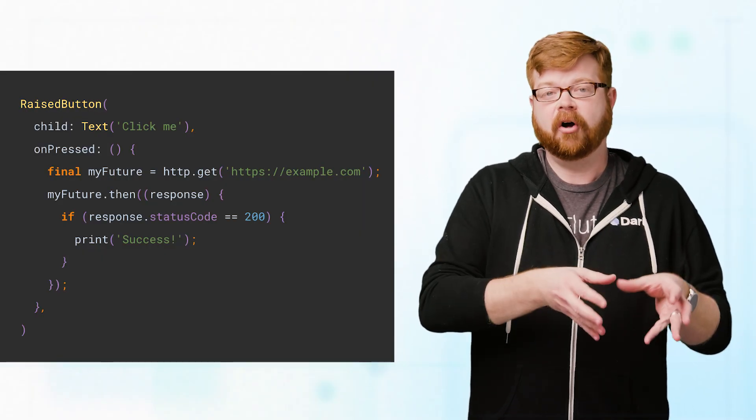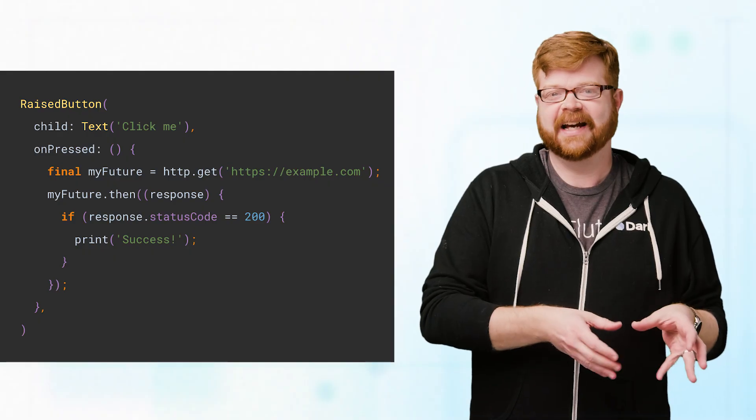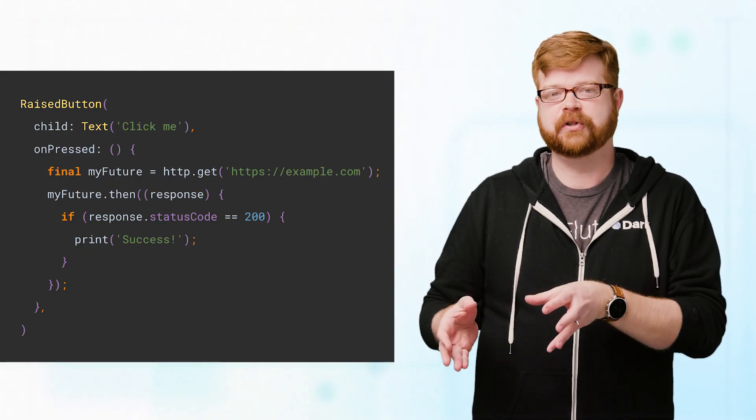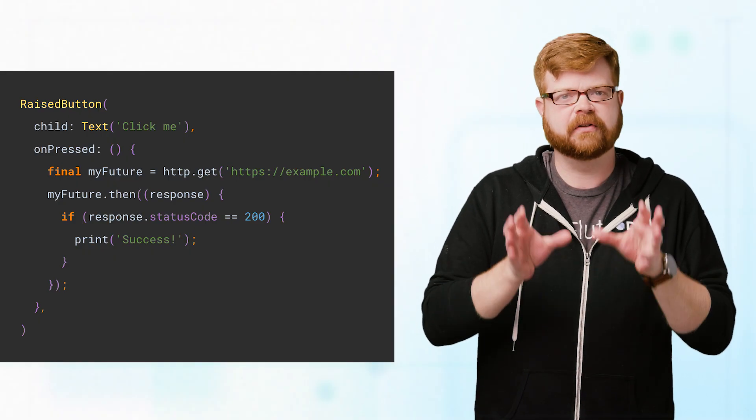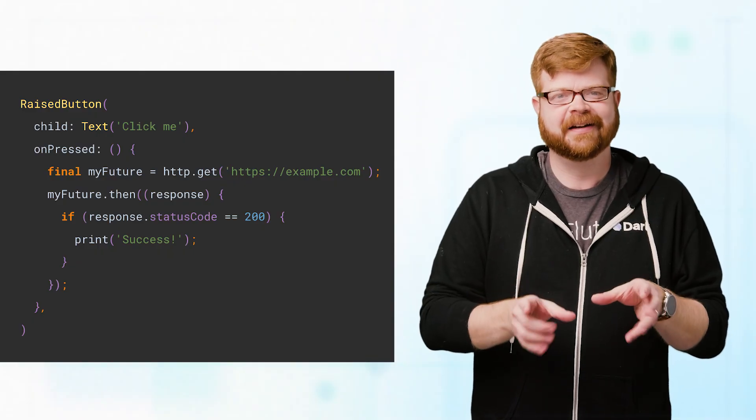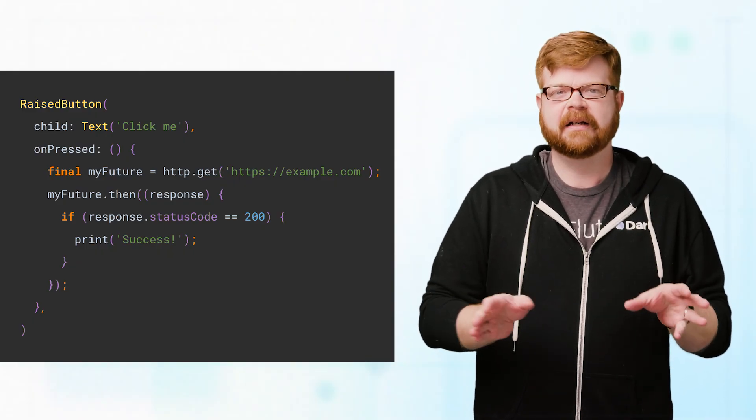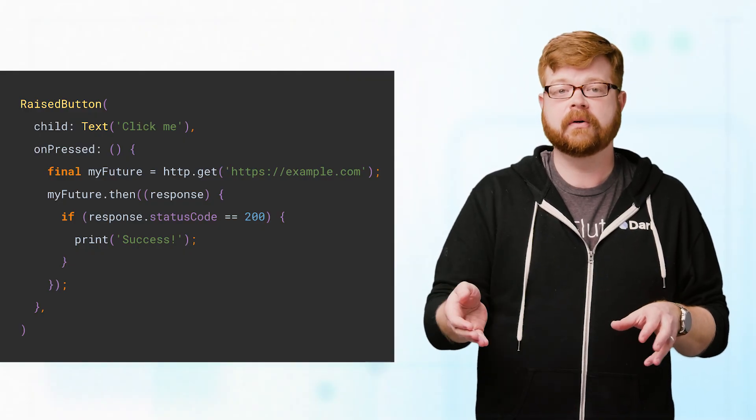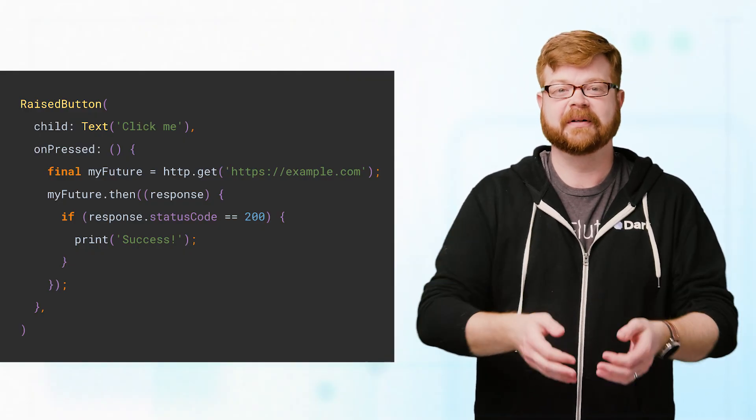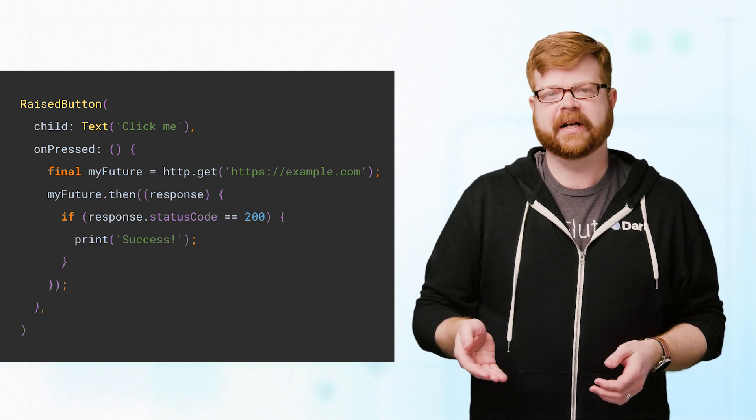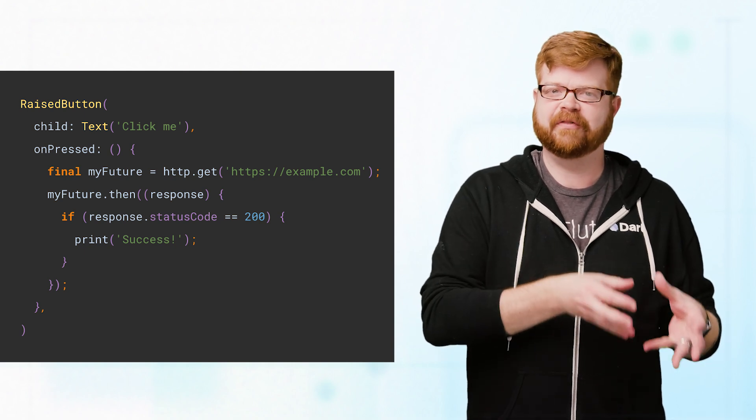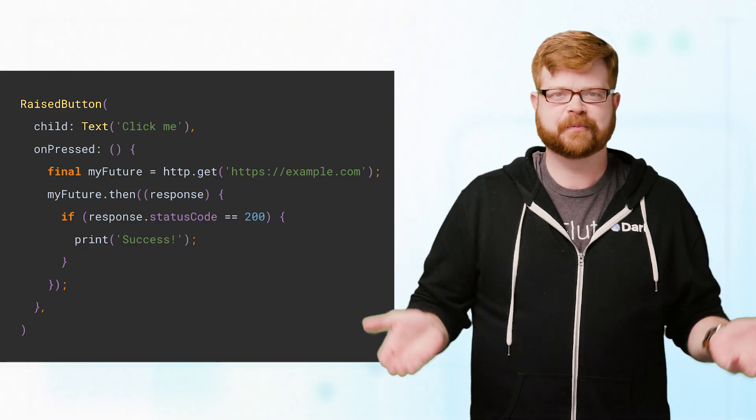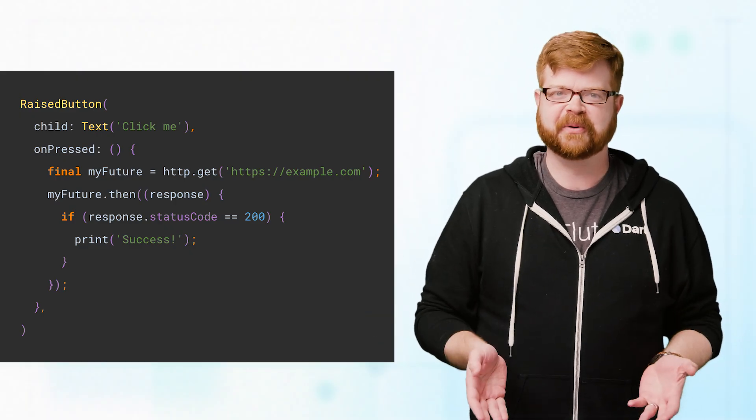Now, onPressed was a property on raised button, and here we're talking about a callback for a future, but both of those techniques are doing basically the same thing. They're both a way to tell Flutter, hey, later on you might see a particular type of event come in. When you do, please execute this piece of code. onPressed is waiting for a tap, and the future is waiting for network data. But from Dart's perspective, those are both just events in the queue. And that's how asynchronous coding works in Dart.